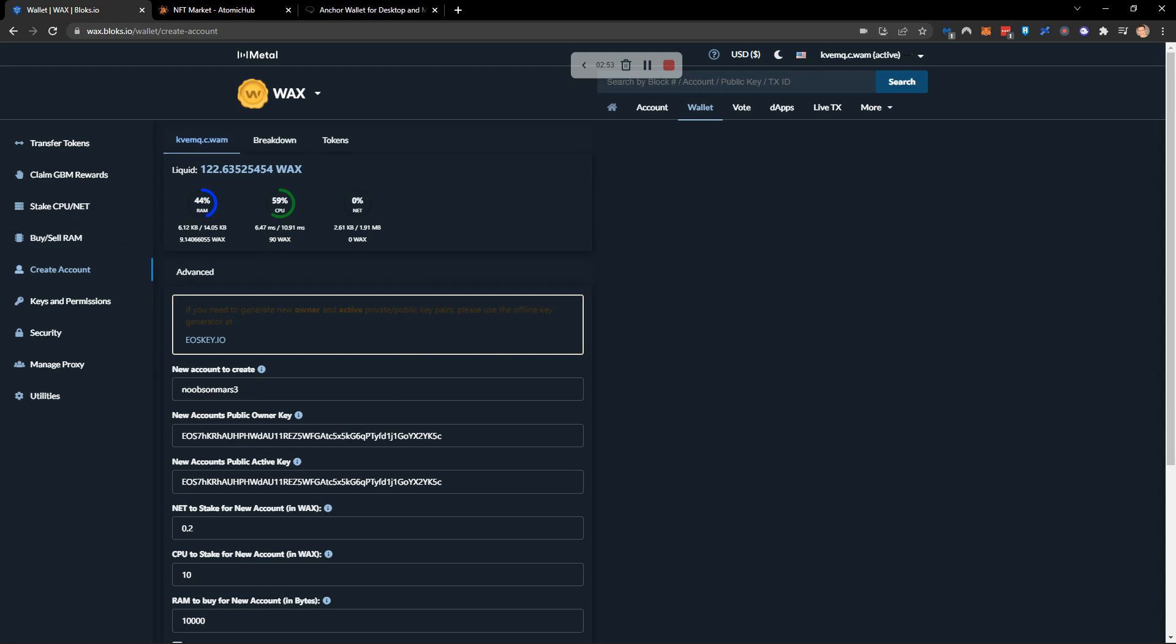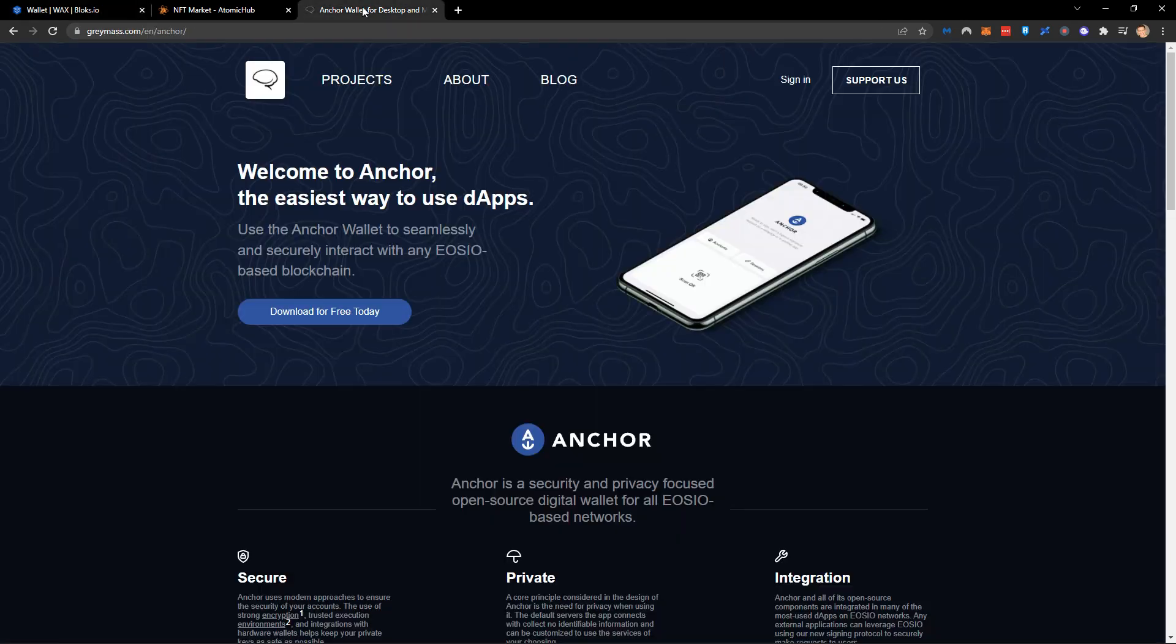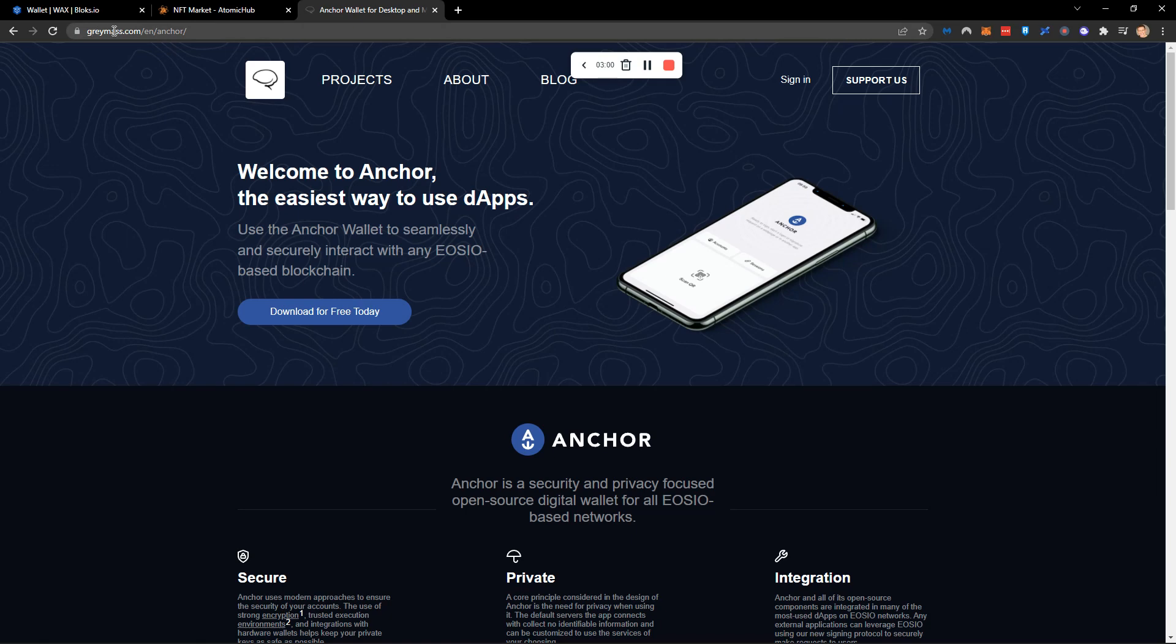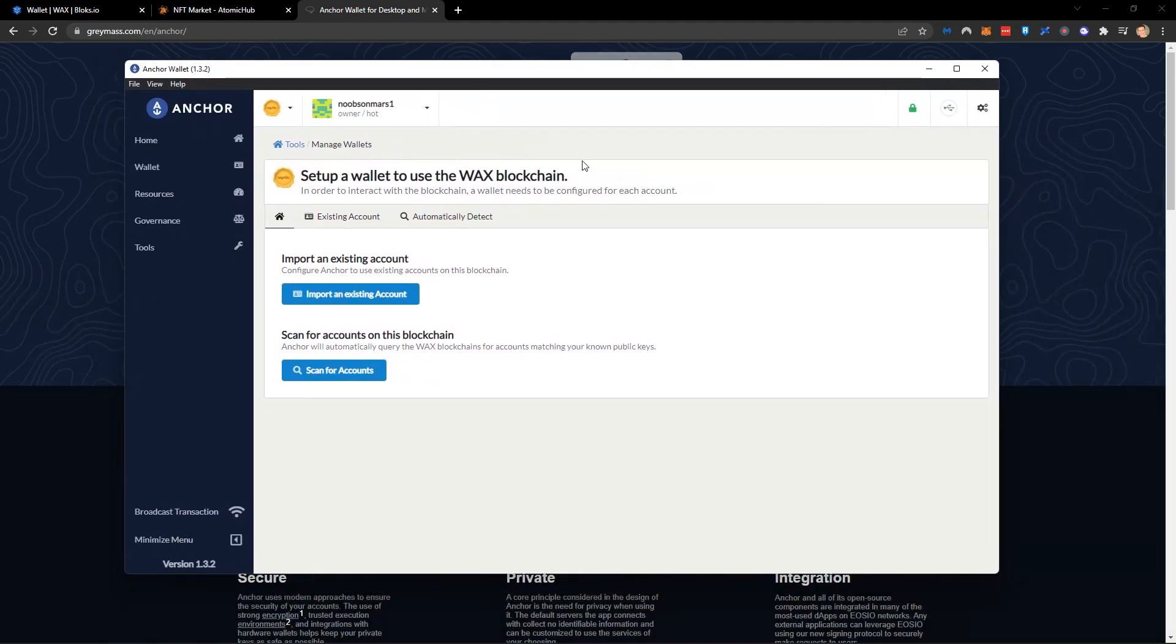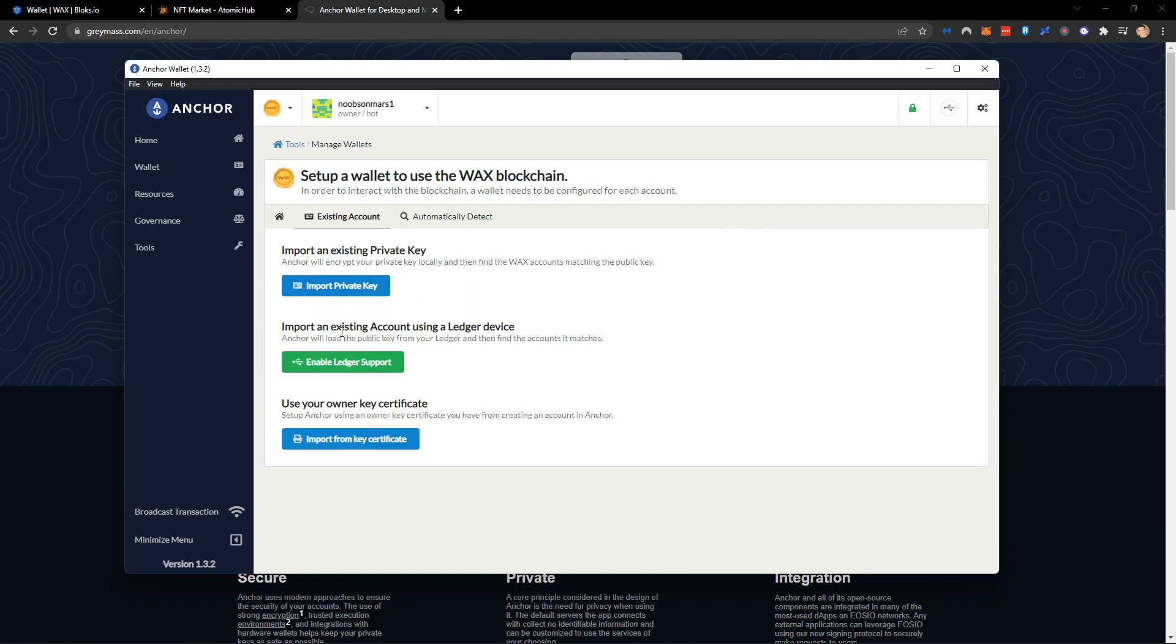Once you've done this you're then going to need to come across to anchor. So anchor wallet from graymass, you can go to graymass.com and then that will open up the ability for you to download. And once you do that you'll have a desktop version here which is going to ask you to import an existing account.